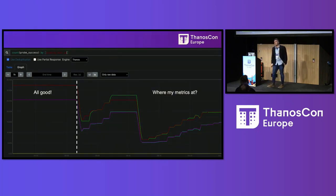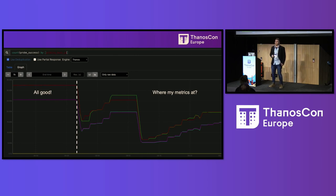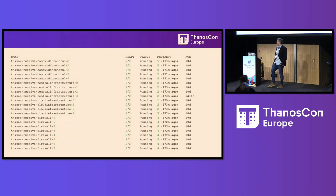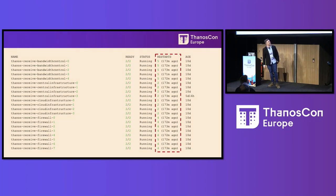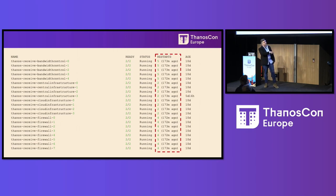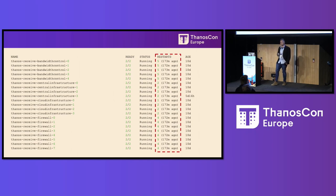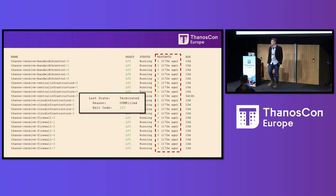At nine o'clock we receive a report: some metrics are missing. Alerts started doing weird stuff — refiring, just weird behavior. Some metrics were getting through but not all. We dug in and see the receivers — very strange, because they've all suffered catastrophic failure at the same time, with multiple restarts. And it's across tenants: firewall, central infrastructure, bandwidth control — multiple different tenants all knocked out at the same time.